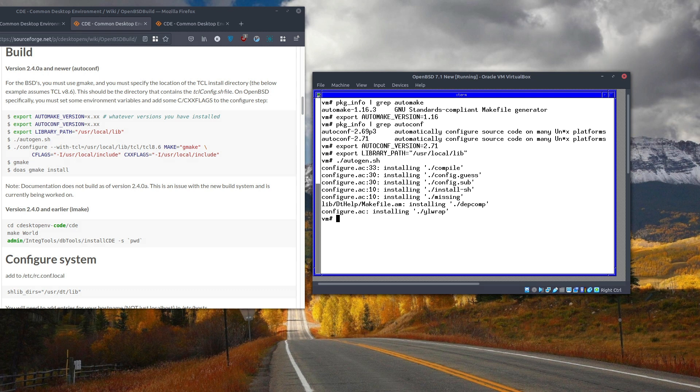Now we have to run the configuration script with a bunch of flags and options.